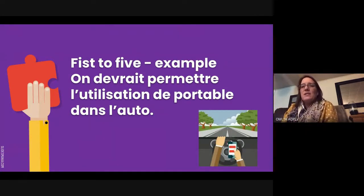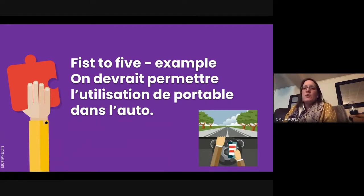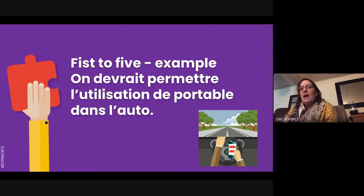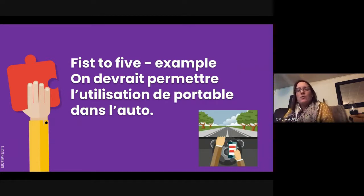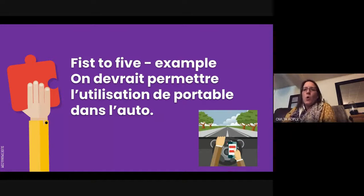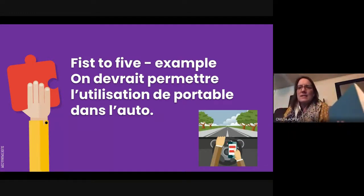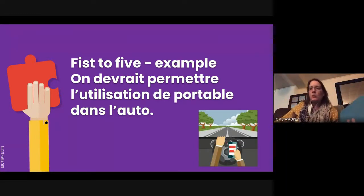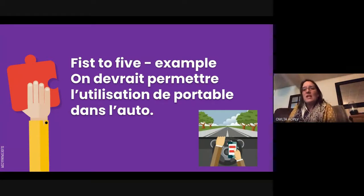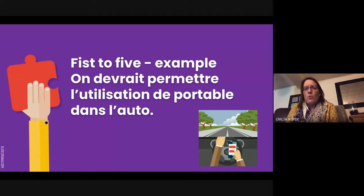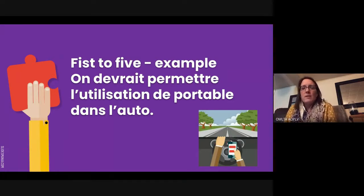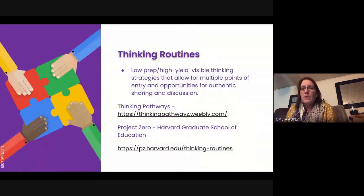One hot topic we might use: on devrait permettre l'utilisation du portable dans l'auto, bien sûr avec un Bluetooth, oui ou non? On parle de nouvelles lois où on peut même sanctionner même si ce n'est pas le conducteur mais si c'est le passager. Donc on va en discuter, on va en parler, et on peut justifier nos pensées.